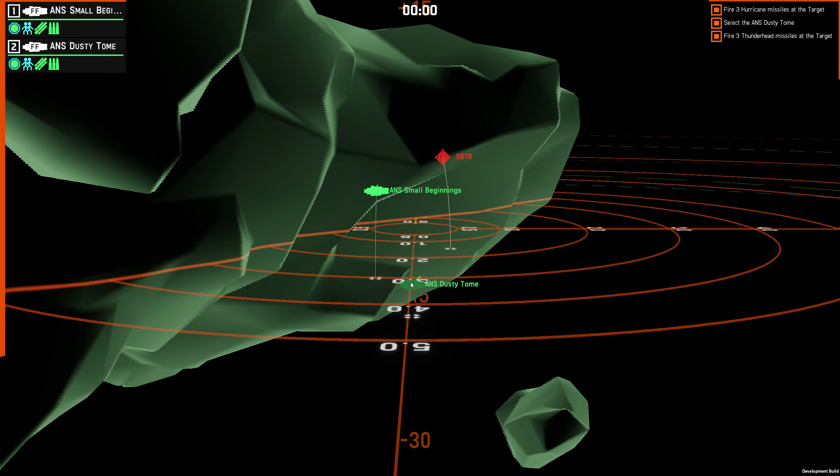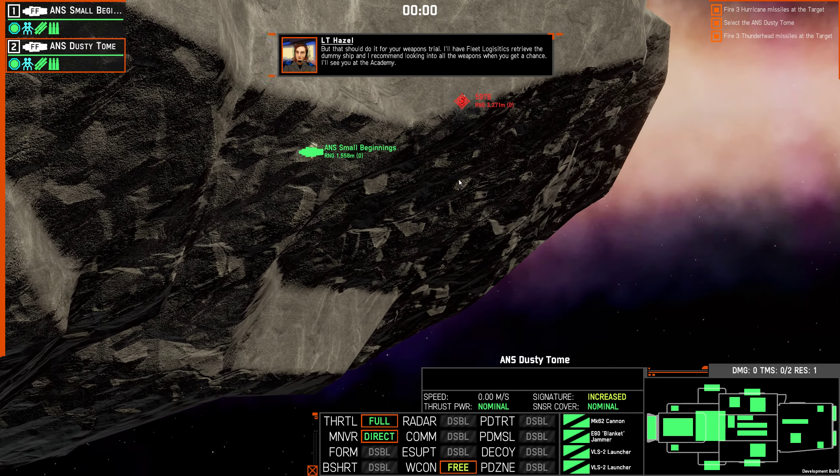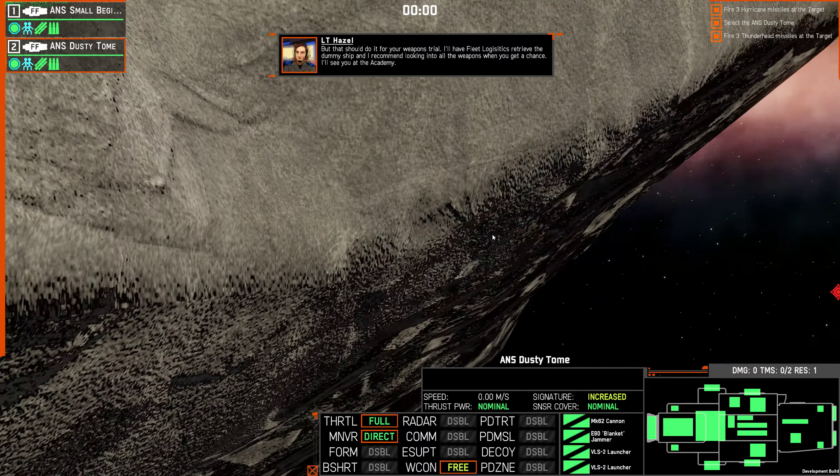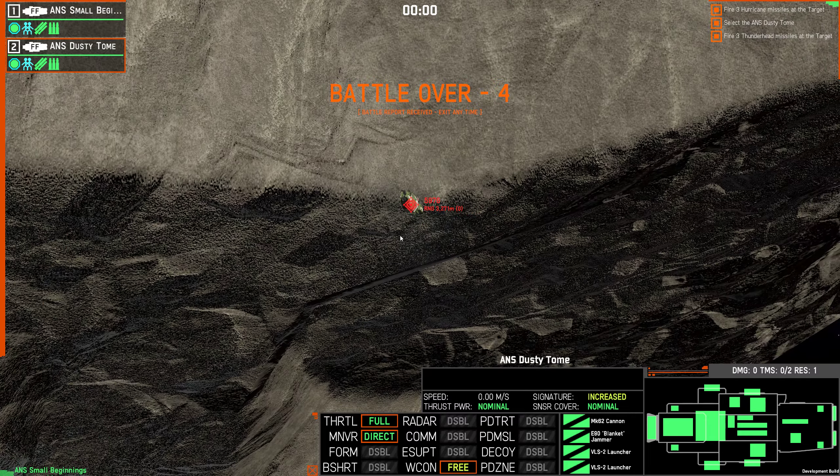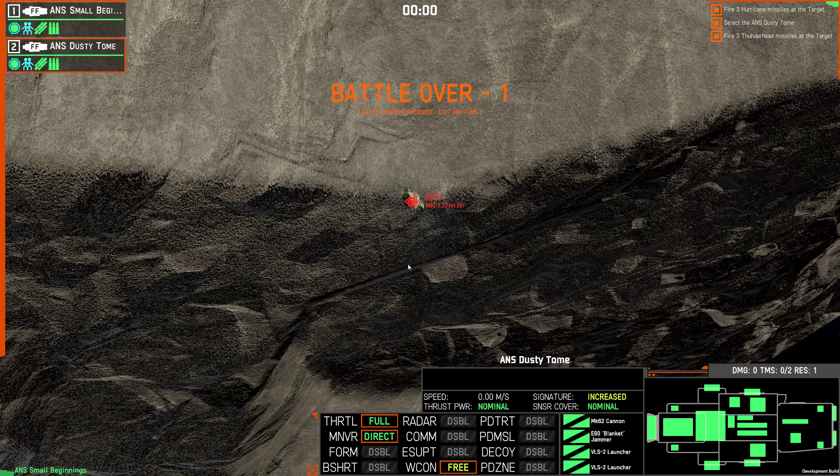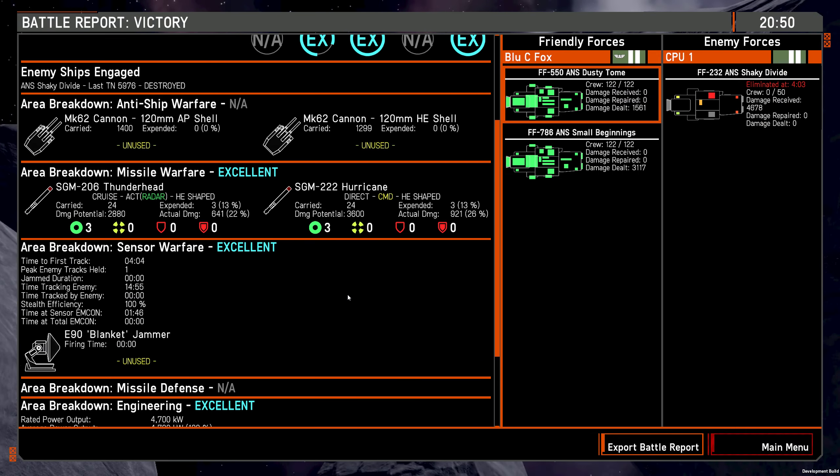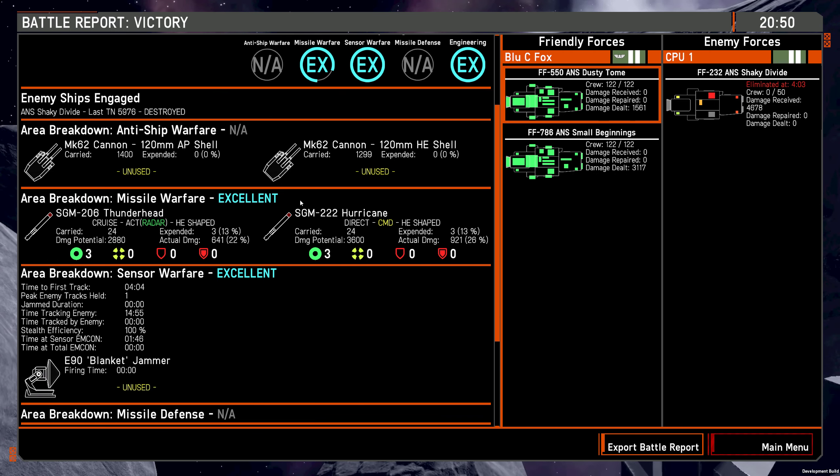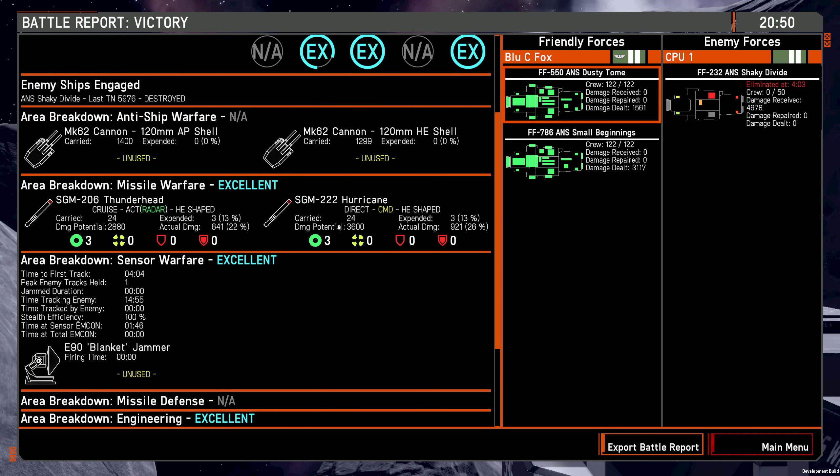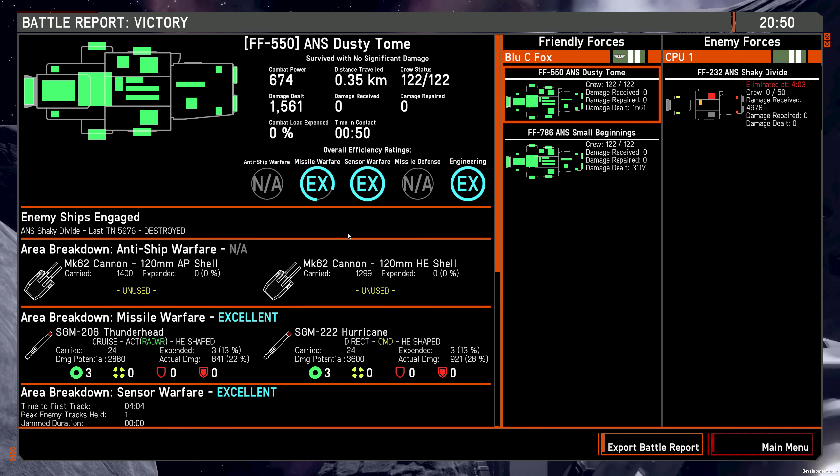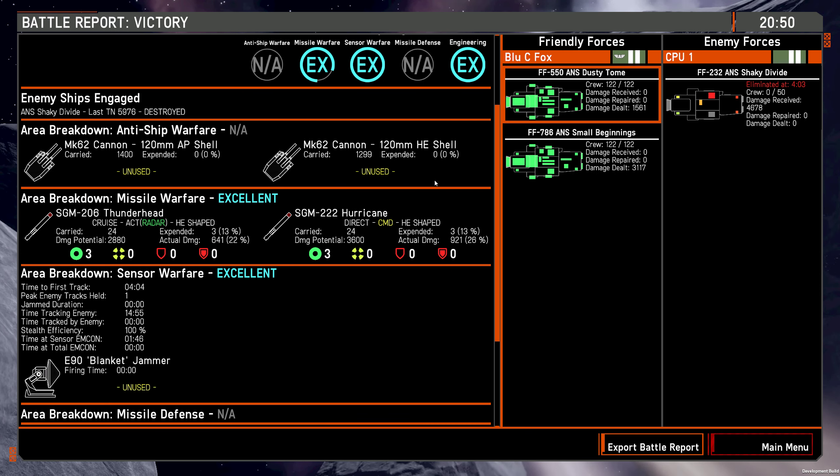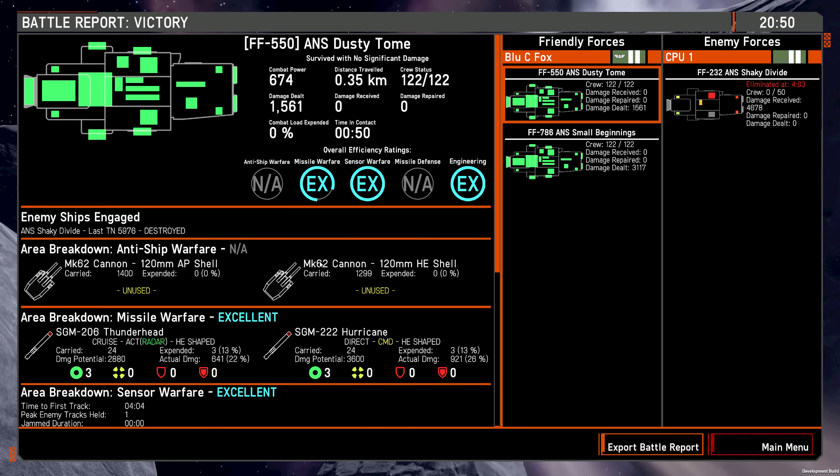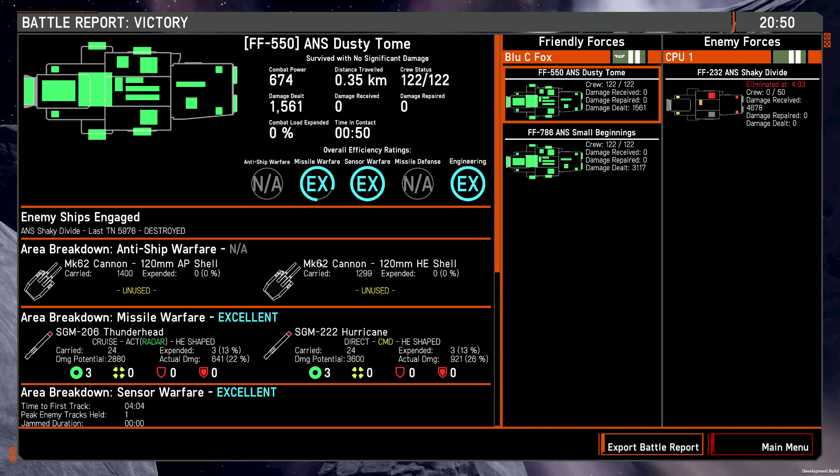But that should do it for your weapons trial. I'll have fleet logistics retrieve the dummy ship, and I recommend looking into all the weapons when you get your chance. I'll see you at the academy. Sounds like that's it. I found that one a lot more straightforward than the last one. Especially appreciate the explanation of the different types of weapons, and hopefully things continue to go this way. I'm really enjoying the way the UI works right now. Obviously, I'm getting a little bit better at not hitting the QK. Like I said, it was a minor thing, and realizing that I could rotate with the mouse has helped a lot with that. Anyway, thank you for your time, and hopefully it continues to go well. See you next time.